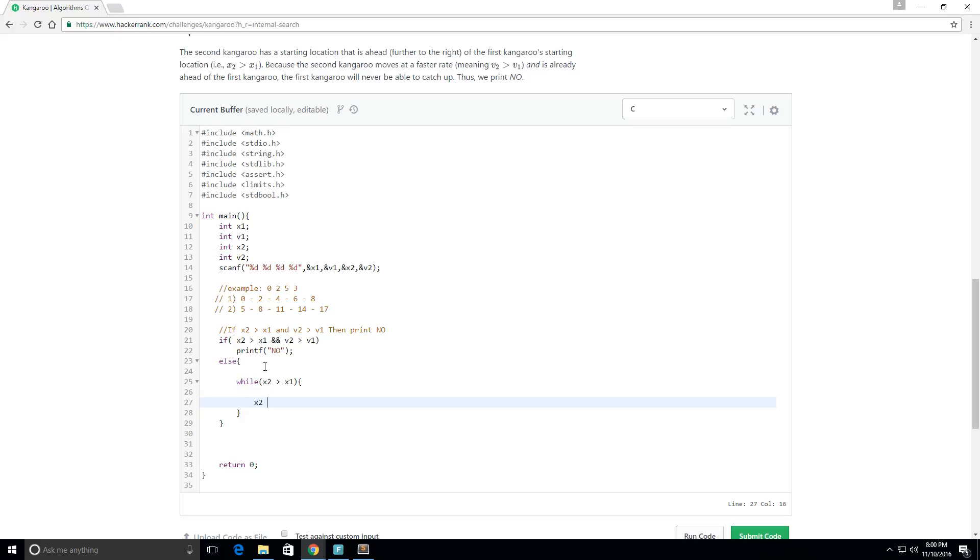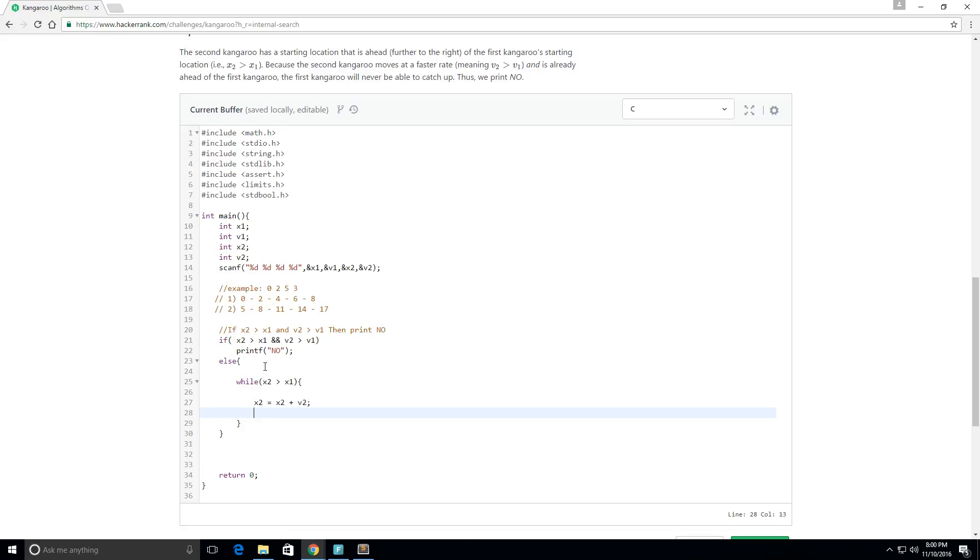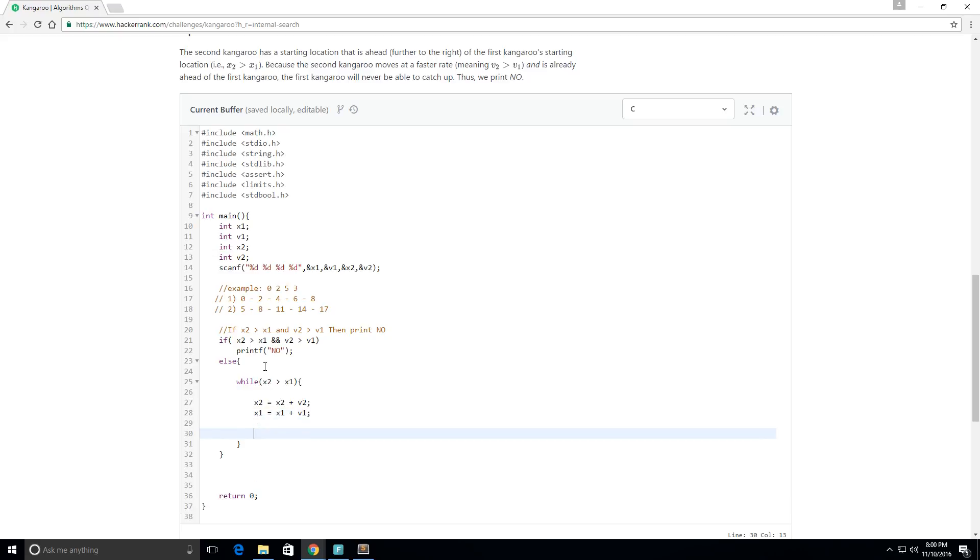And I want to update their position each time, so x2's new position is going to equal x2's old position plus its jump, and then same for x1. Its updated position is going to equal its old position plus its jump.